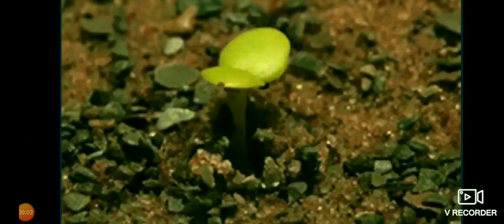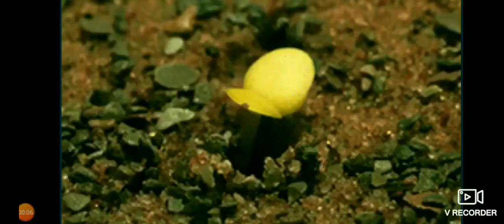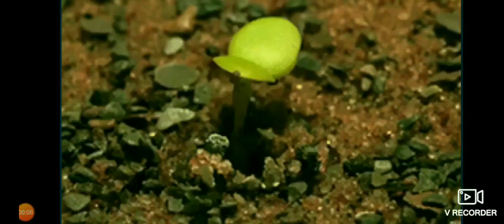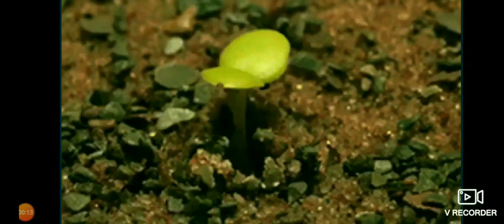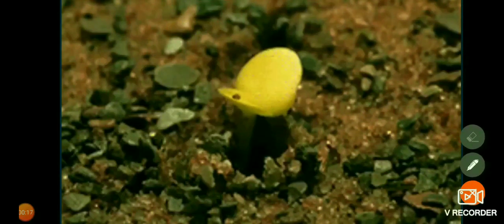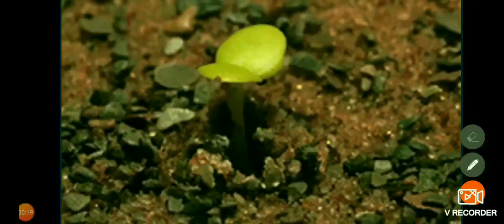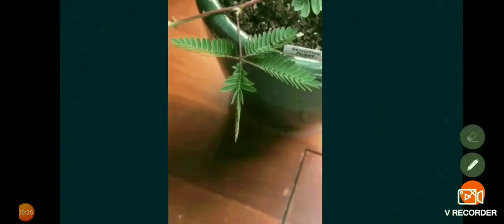So far we discussed about control and coordination in animals. Now let's get into plants. Do plants have a nervous system or muscles? They don't. Plants have neither a nervous system nor muscles to control any activity. But still they respond to stimuli. When we touch the leaves of a Mimosa plant — the touch-me-not plant — they begin to fold up and droop.